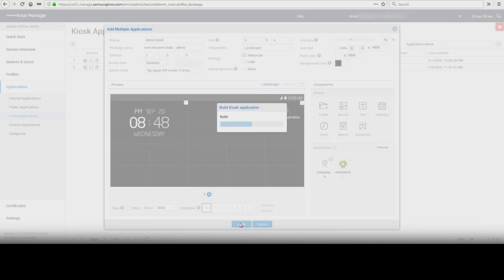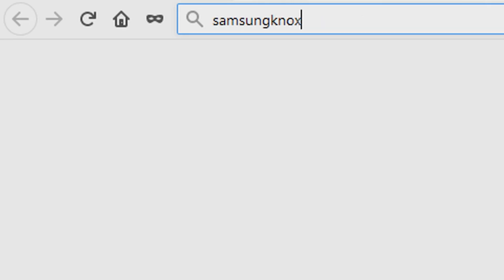And that's how to use Kiosk Wizard to build a kiosk app in Knox Manage. To learn more about how Samsung Knox can help your business, visit Samsung.com/Knox. For support or to access your account, visit SamsungKnox.com.